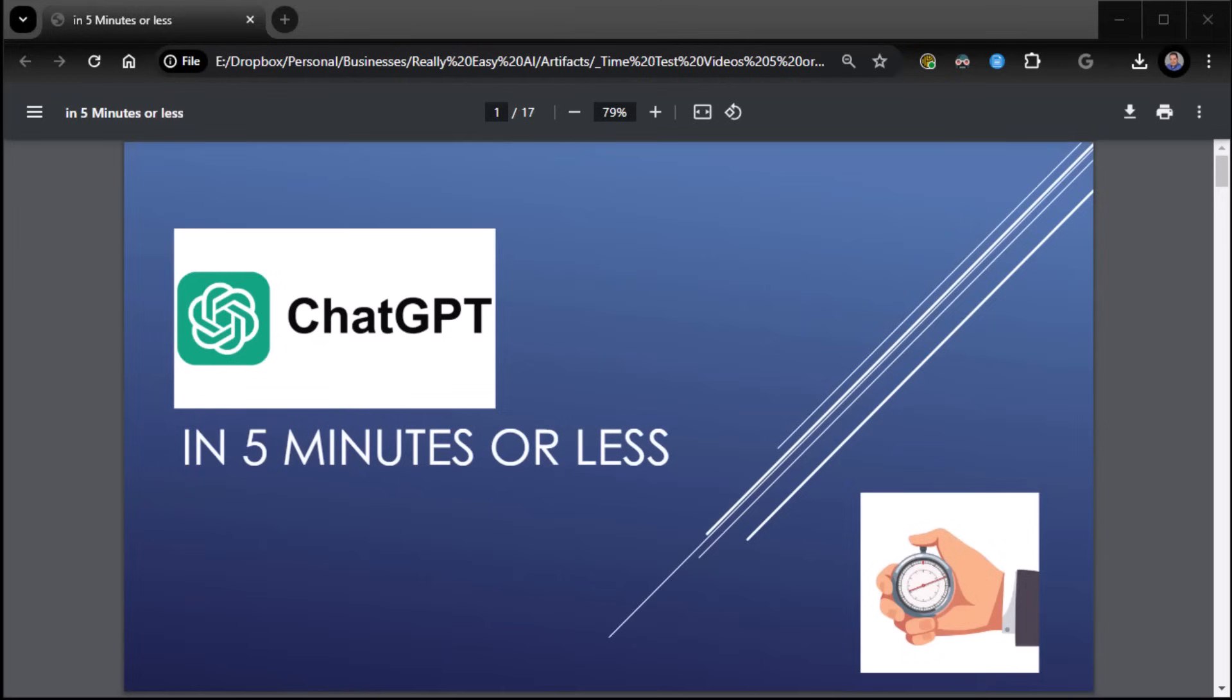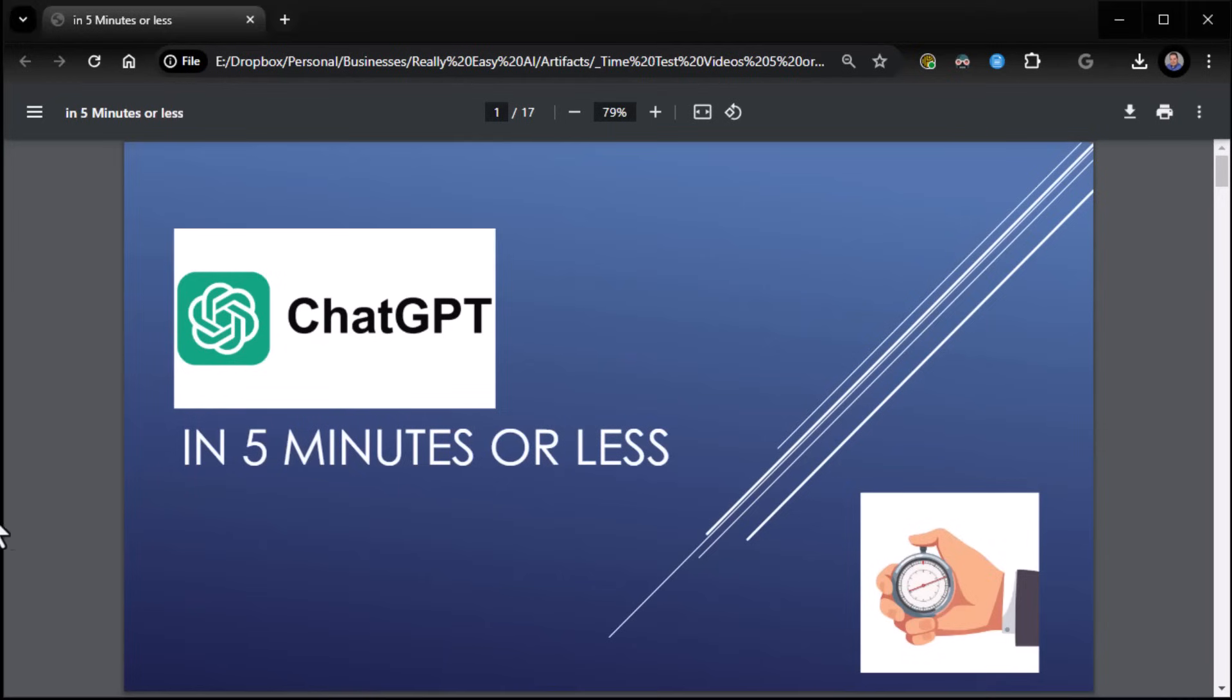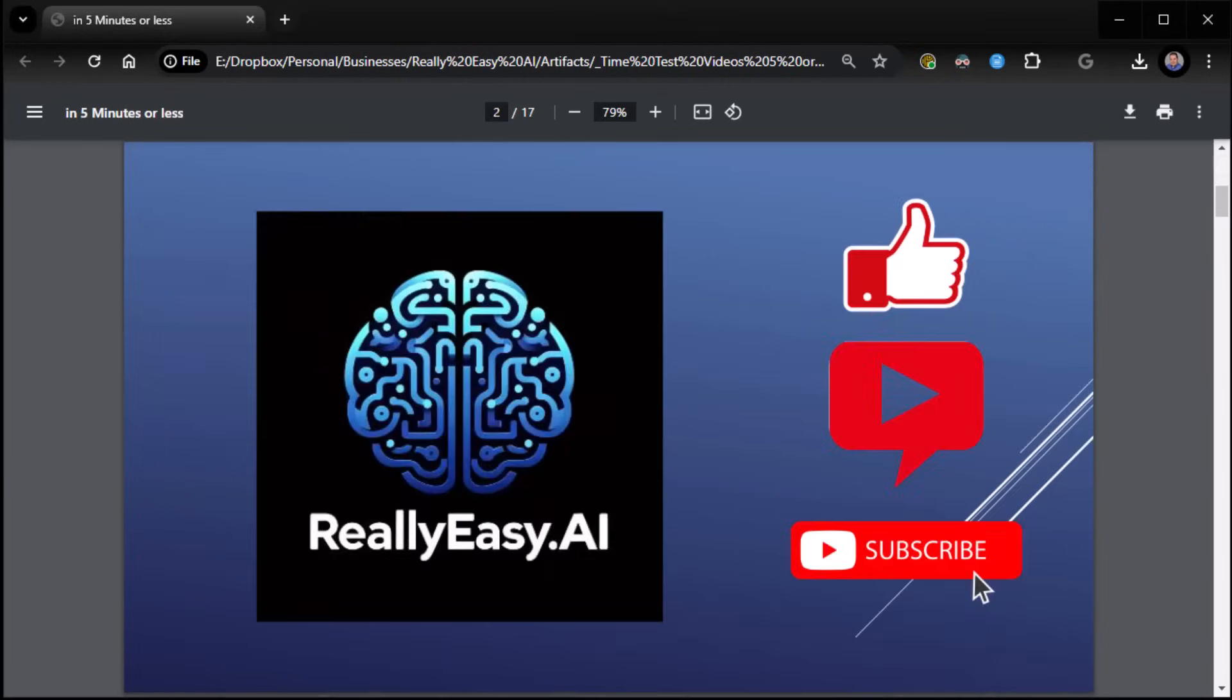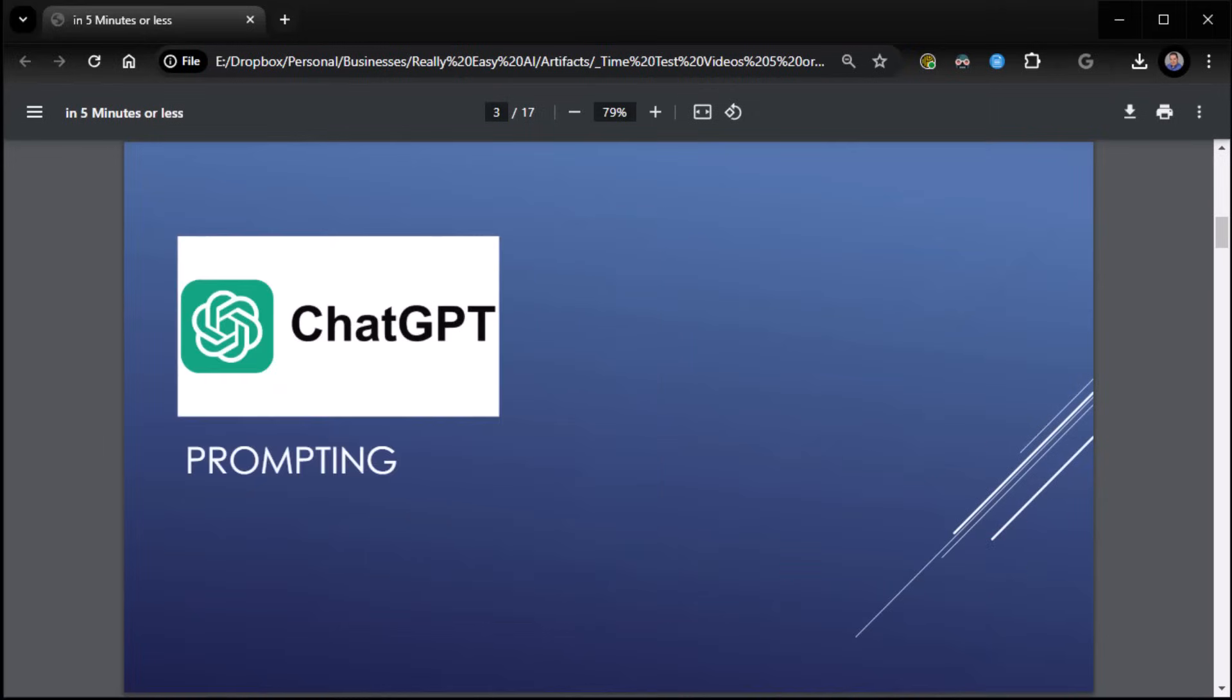All right, everybody. This is Zane with Really Easy AI. Welcome to ChatGPT in five minutes or less. Let's get started. Please remember to like, comment, and subscribe if you can. Let's jump into it.